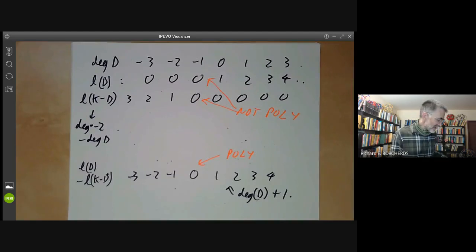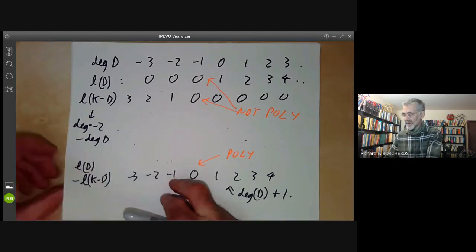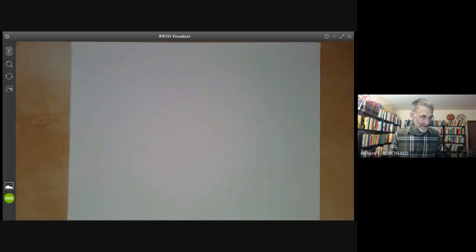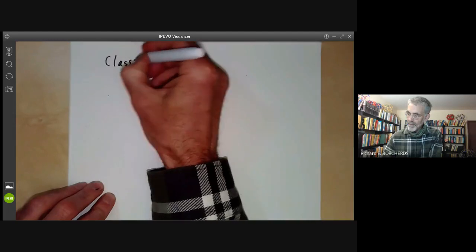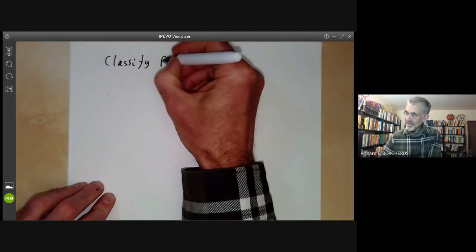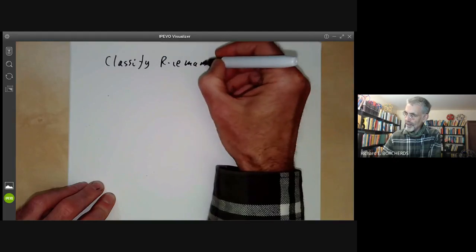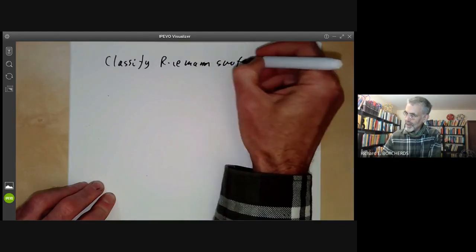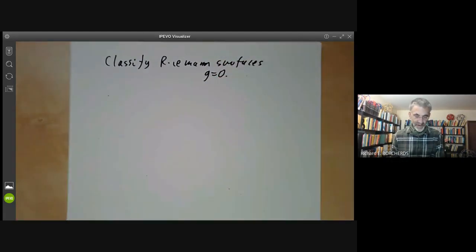So that verifies the Riemann-Roch Theorem, at least in the case of the Riemann sphere. Now what we want to do is classify Riemann surfaces with genus g equal to zero.